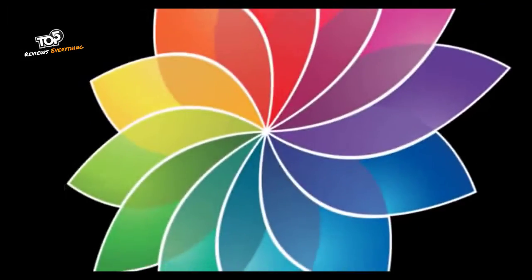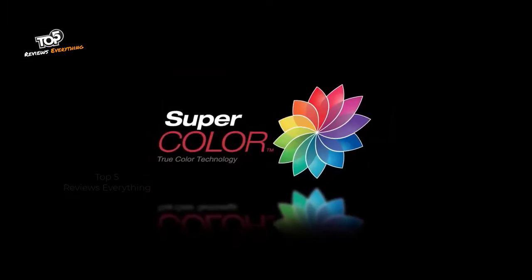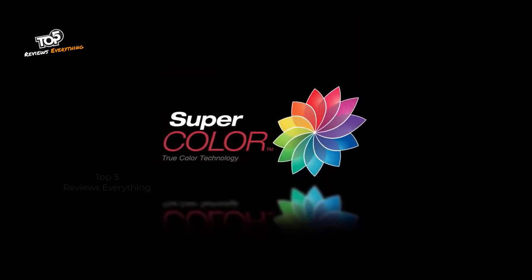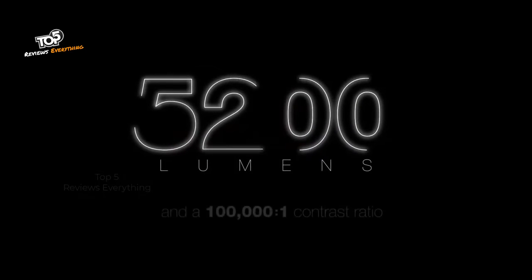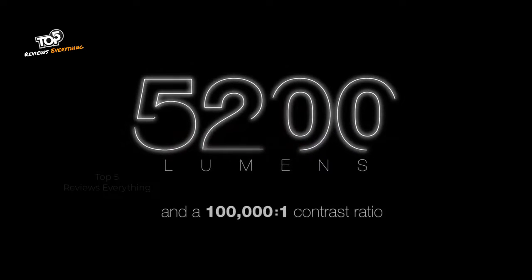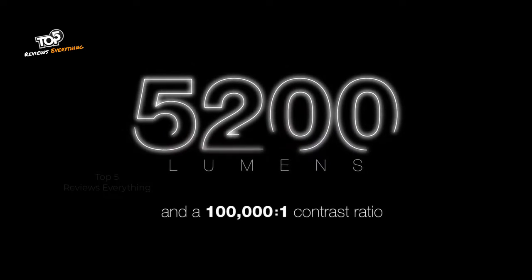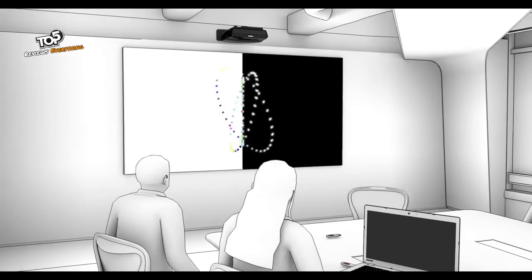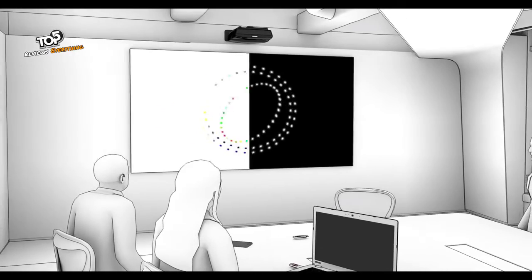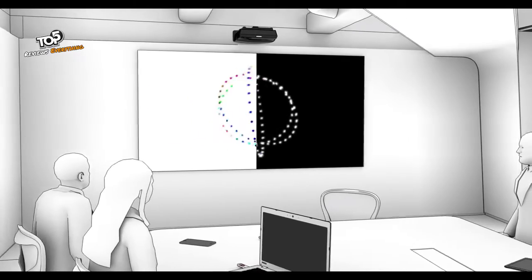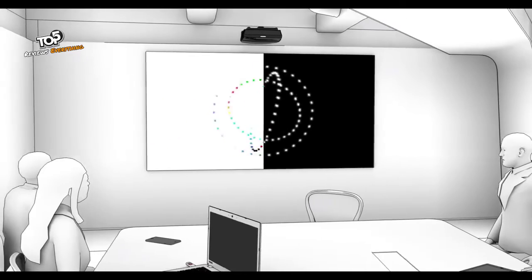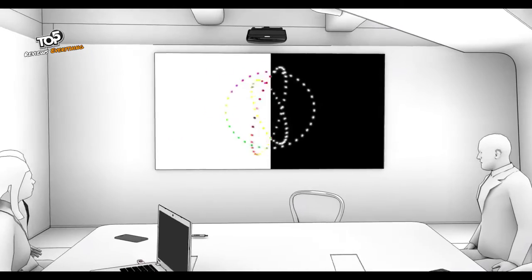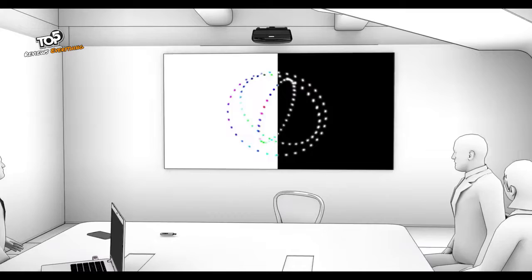Our exclusive SuperColor technology delivers a high brightness output of up to 5200 lumens and a 100,000 to 1 contrast ratio, allowing these new laser projectors to strike a perfect balance of color and light so that multimedia presentations are brought to life even in large rooms with high ambient light.